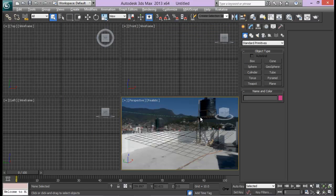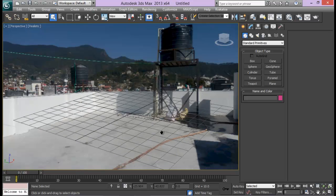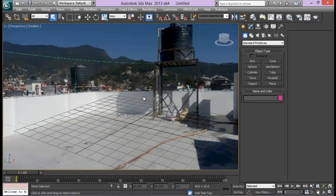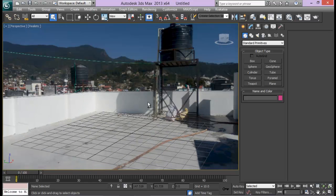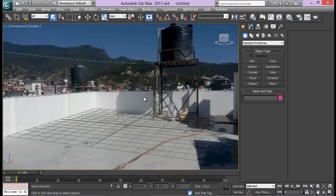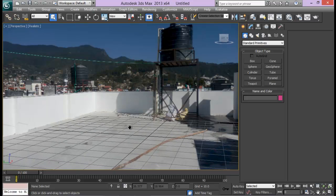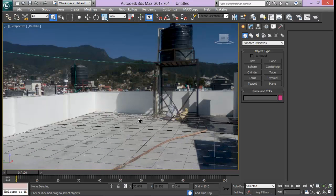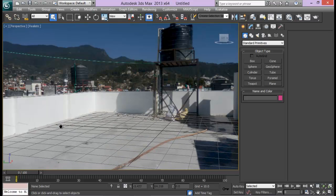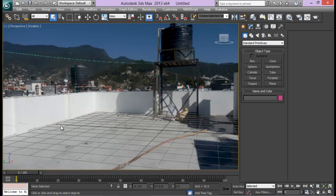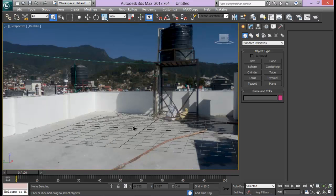Let me press Alt+W to go to full screen perspective. Now the next thing is I need to match up my grid with the perspective. You can see it's matched up now. You can use this line as a reference to match it, and you don't need to do it too perfectly — it will be fine.